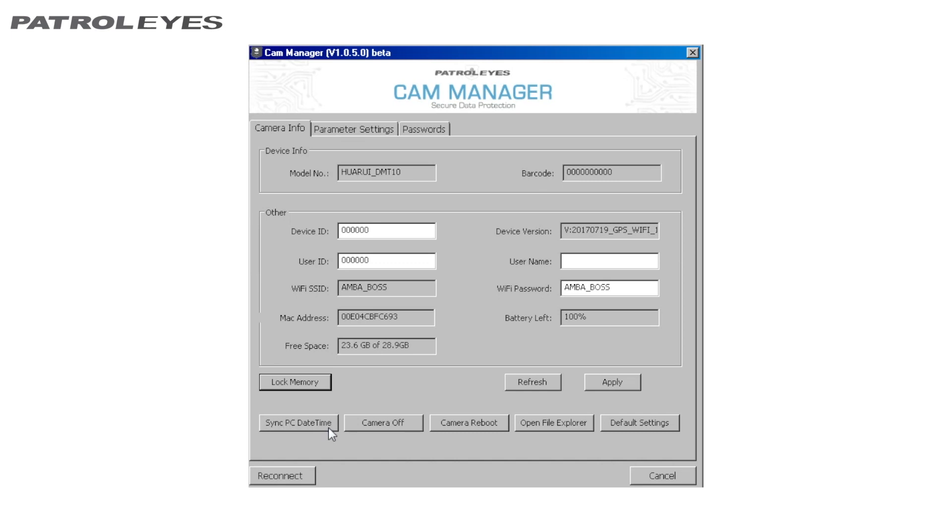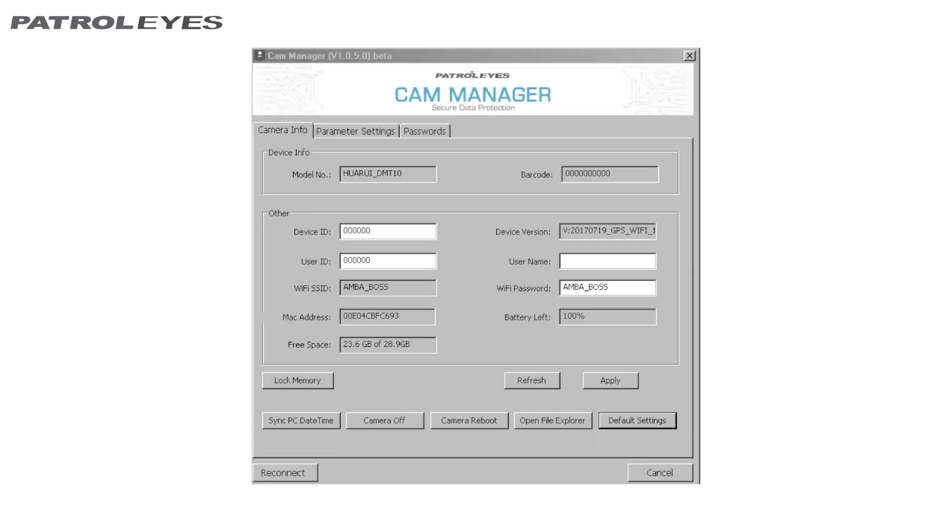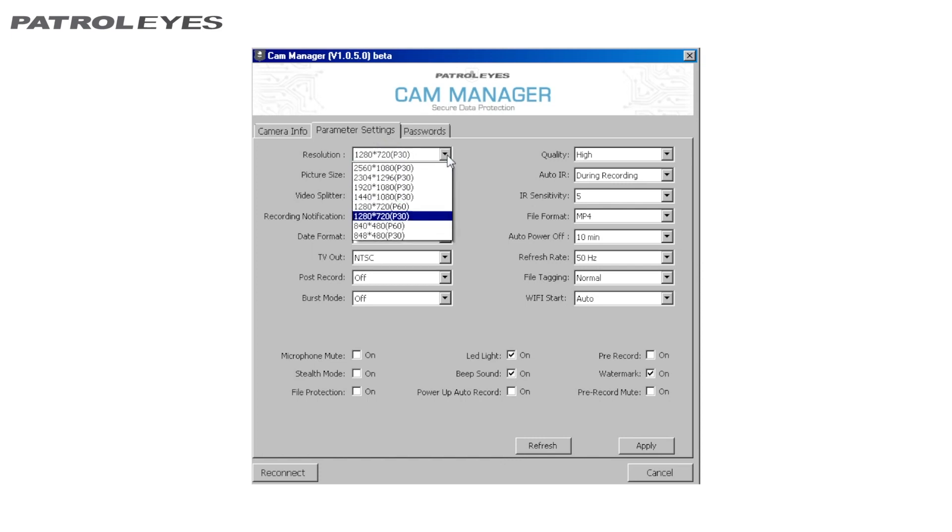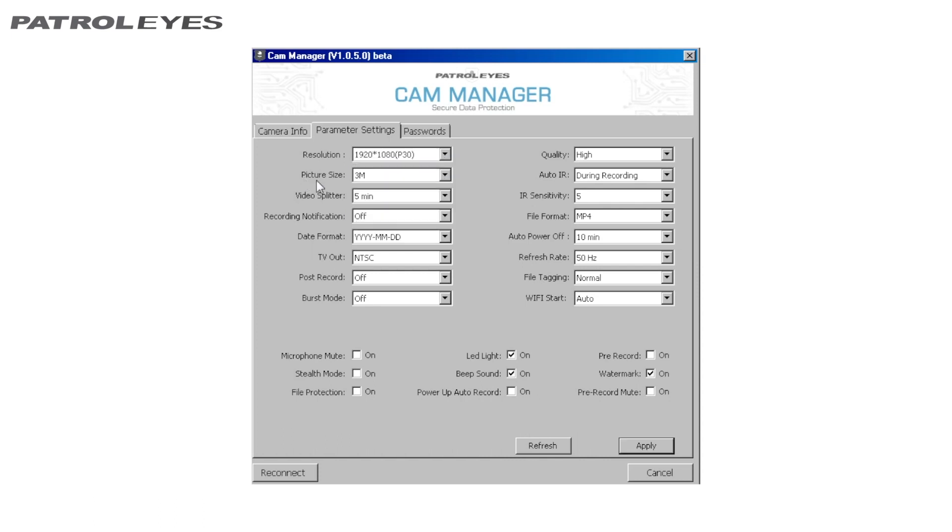The date and time will be updated to your PC's current date and time. The next tab in your camera management software is the Parameter Settings tab, otherwise known as your camera settings. Select the setting you want to change and a drop-down menu will appear with all available options. Camera setting options include resolution, photo size, and image.